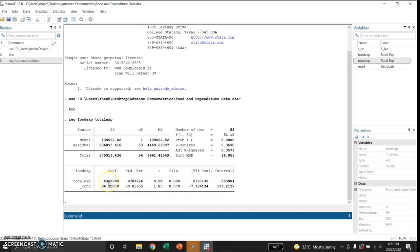Now suppose we want to test the hypothesis that the regression coefficient beta equals 0. We check the standard error and t-value. The t-value is 5.58 and its p-value is less than 0.05, so we strongly reject the null hypothesis that this coefficient is 0. We accept the alternate hypothesis that the coefficient of total expenditure in explaining food expenditure is statistically significant. The intercept coefficient is significant at 10 percent but not at 1 percent.